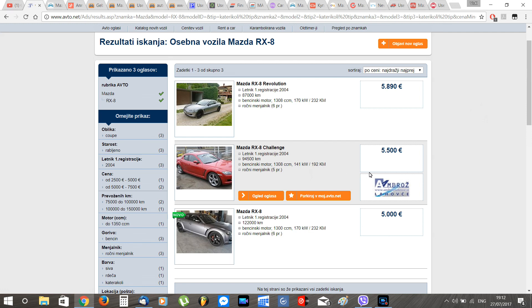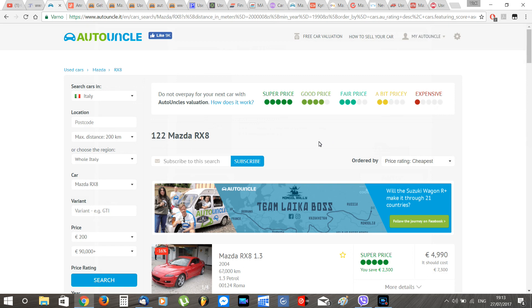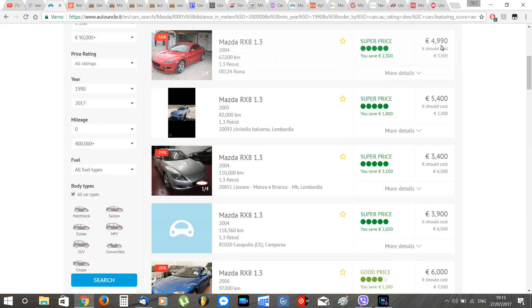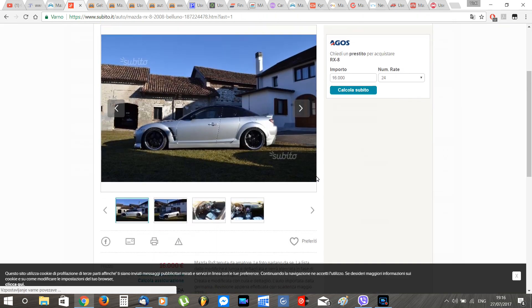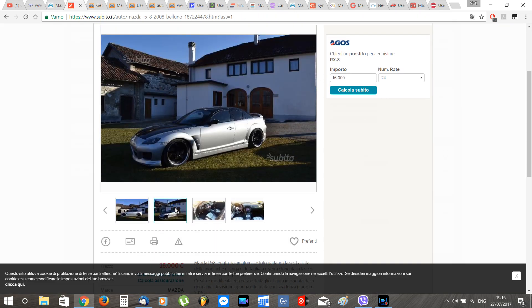Next up we have Italy, and here we can see that Italy has a bigger selection of RX-8. Prices go from 3,400 euros to 25,000 euros, and the average price for a good RX-8 is 6,000 euros.